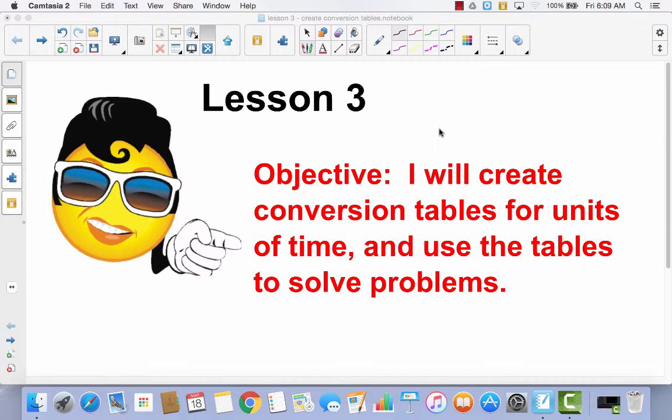Lesson 3. I will create conversion tables for units of time and use the tables to solve problems. Lesson 3 is a continuation of lesson 1 and lesson 2, but today we're going to be converting units of time for minutes, seconds, hours, and days.